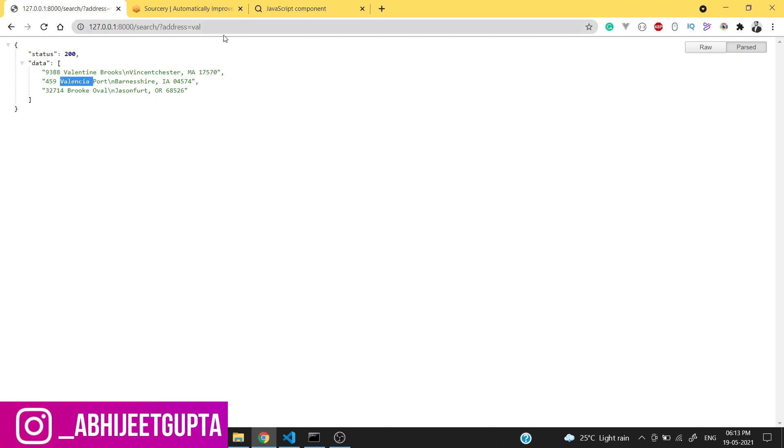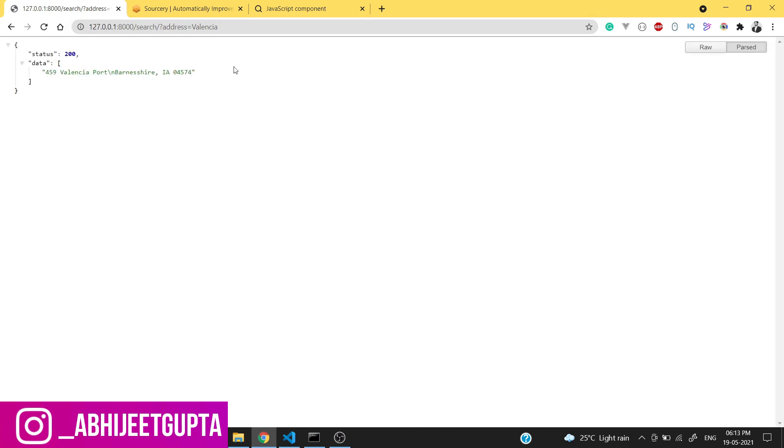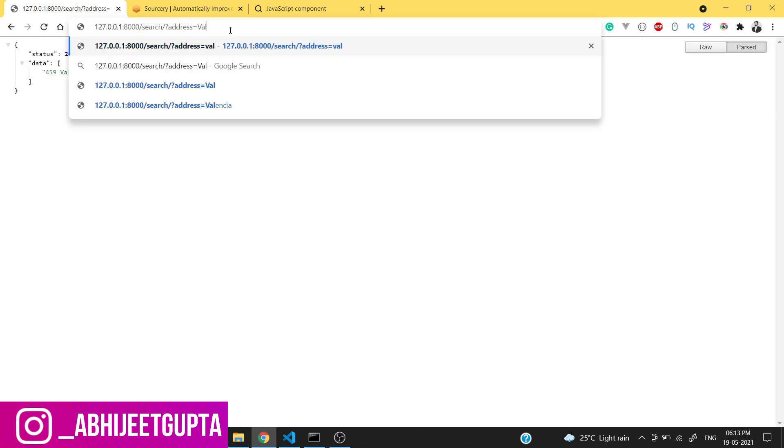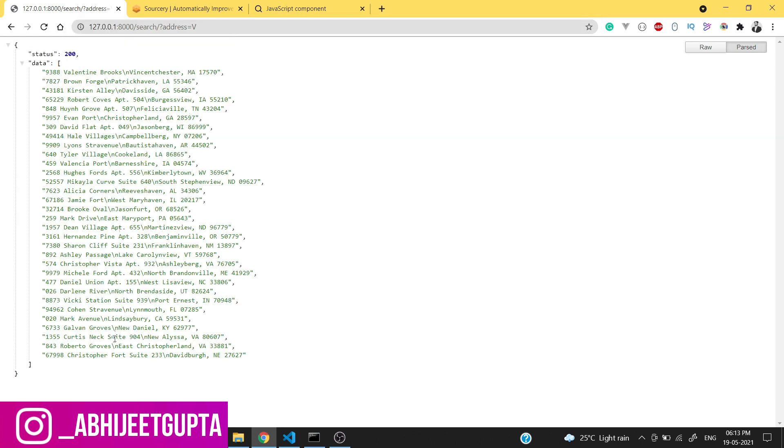You can see we are getting the data from the backend which matches to val. If we do some sort of other searches, these are the steps. Our API is now working.